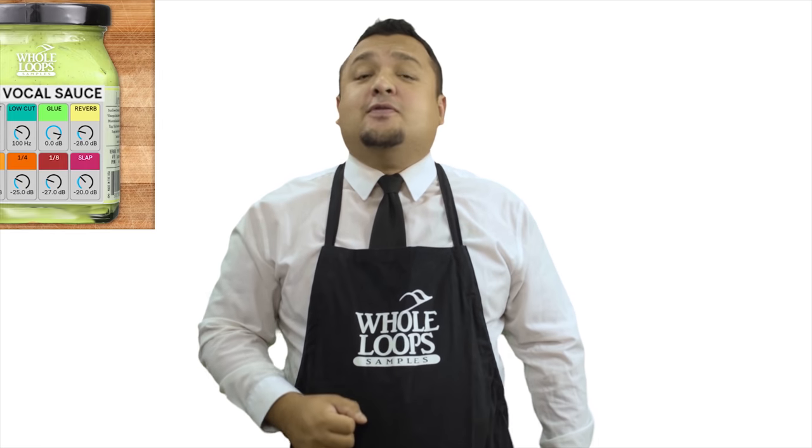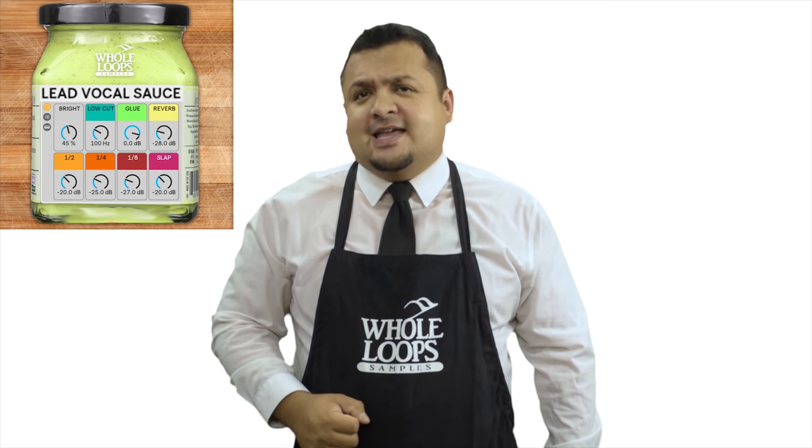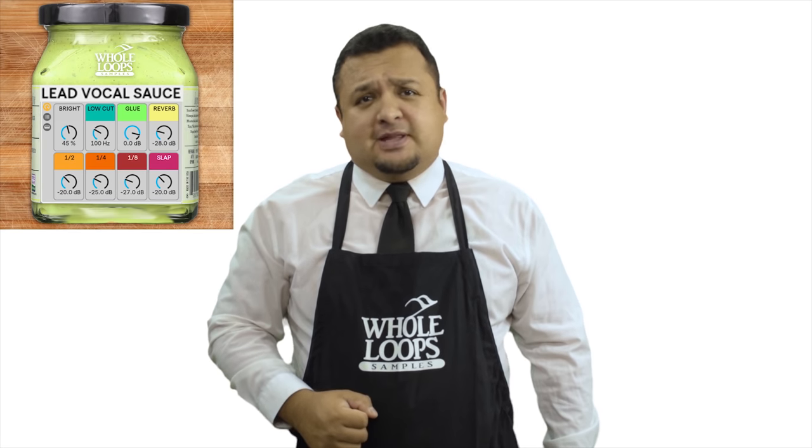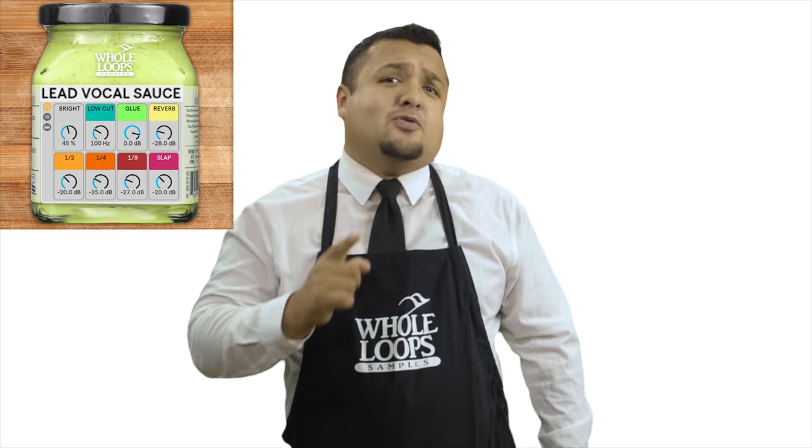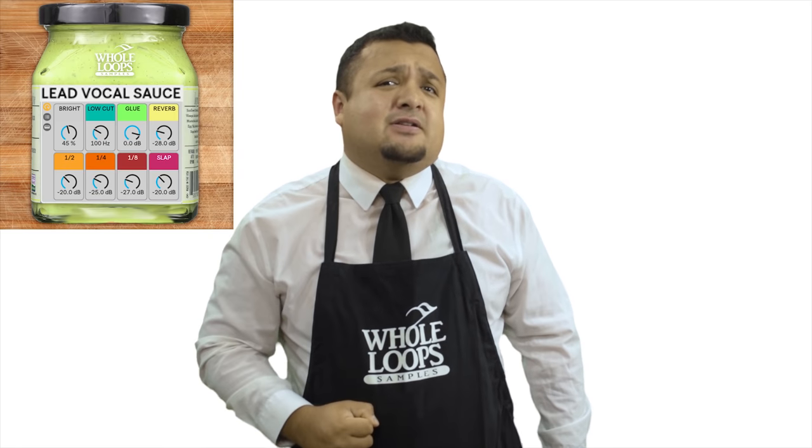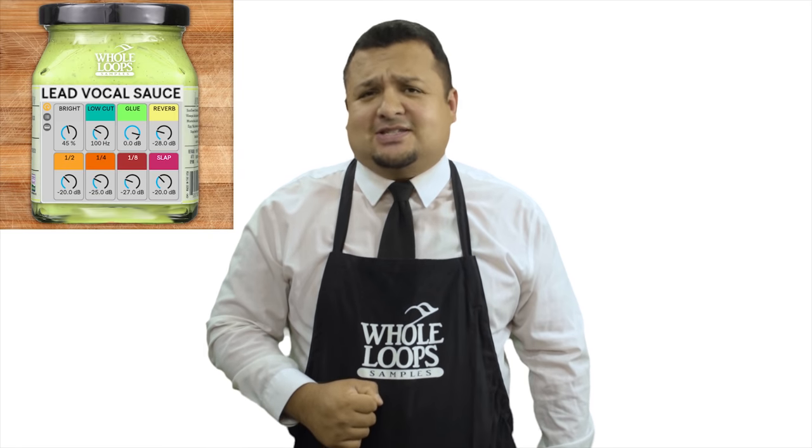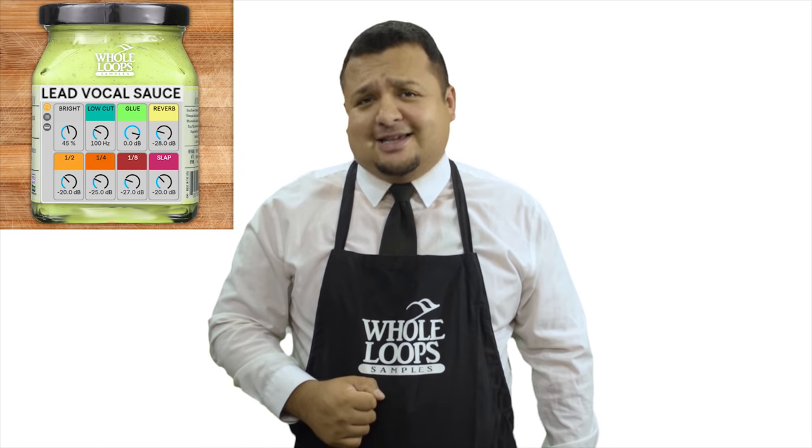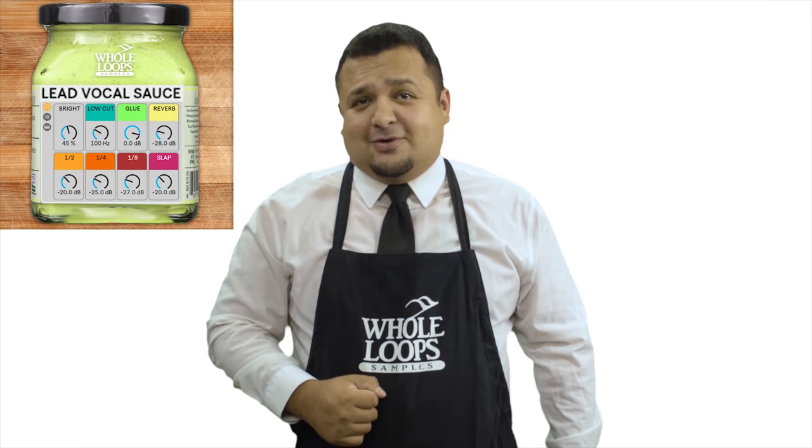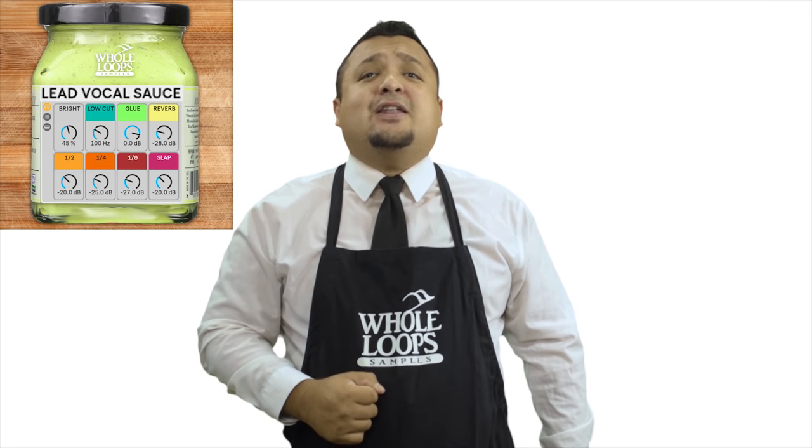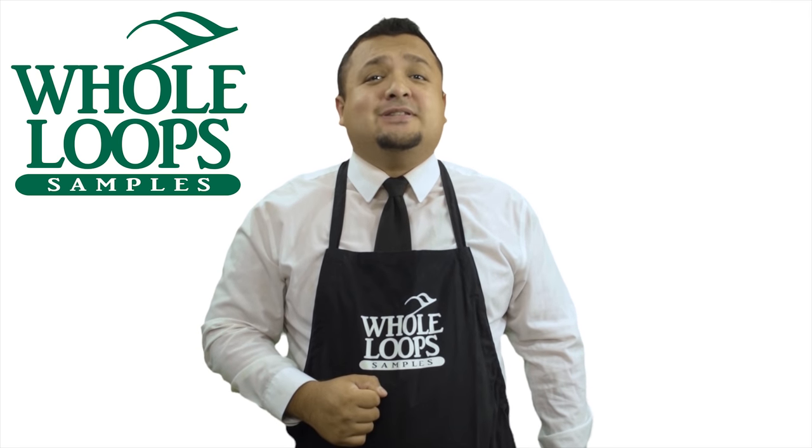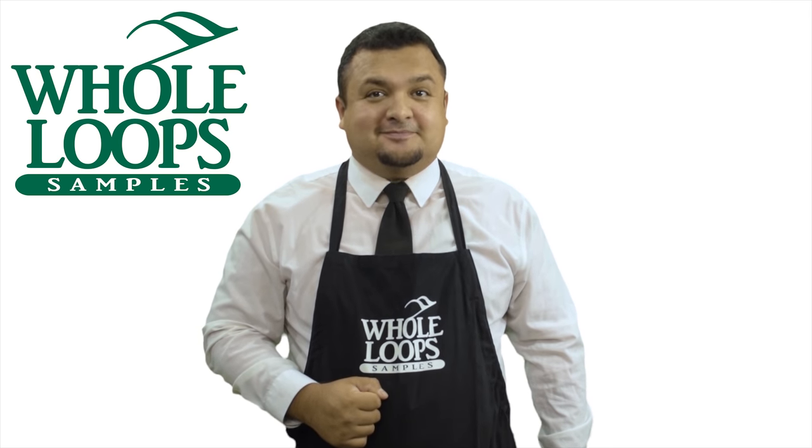Are your vocals sounding a bit weak sauce? Have you wasted countless nights only to be disappointed by your bland vocal mix? Maybe you're just missing the sauce. Introducing Lead Vocal Sauce. The powerful blend of Ableton effects that'll have your raw vocals sounding so saucy you might just never use another plug-in chain again. Lead Vocal Sauce is available now only at wholeloops.com.